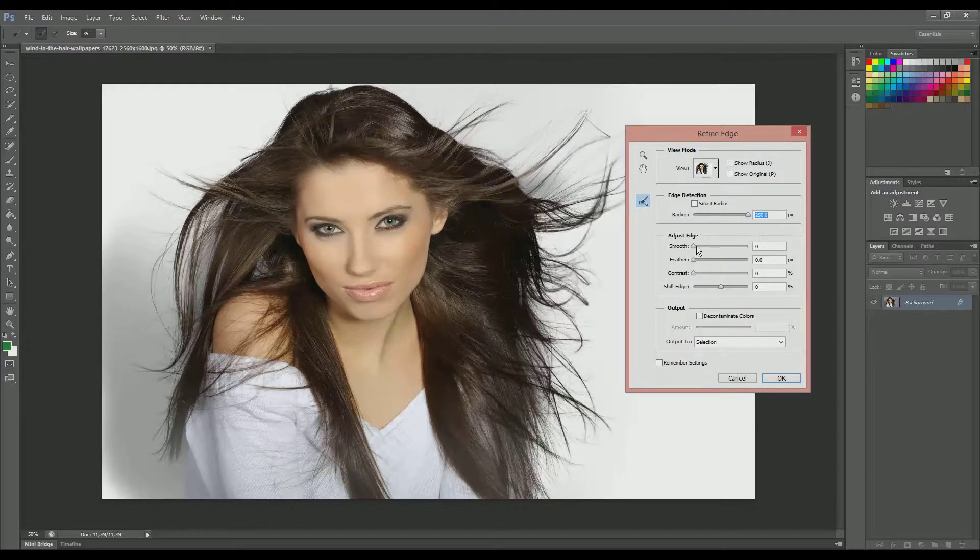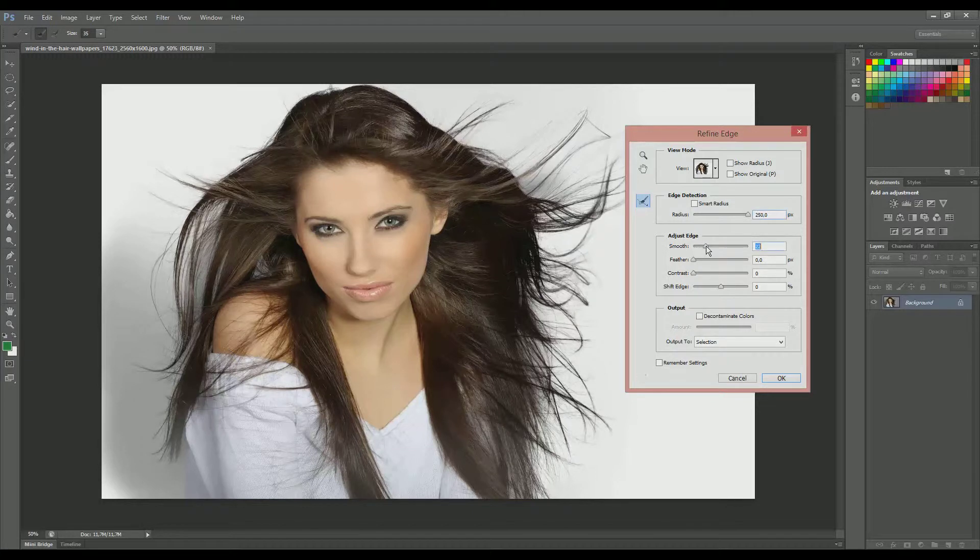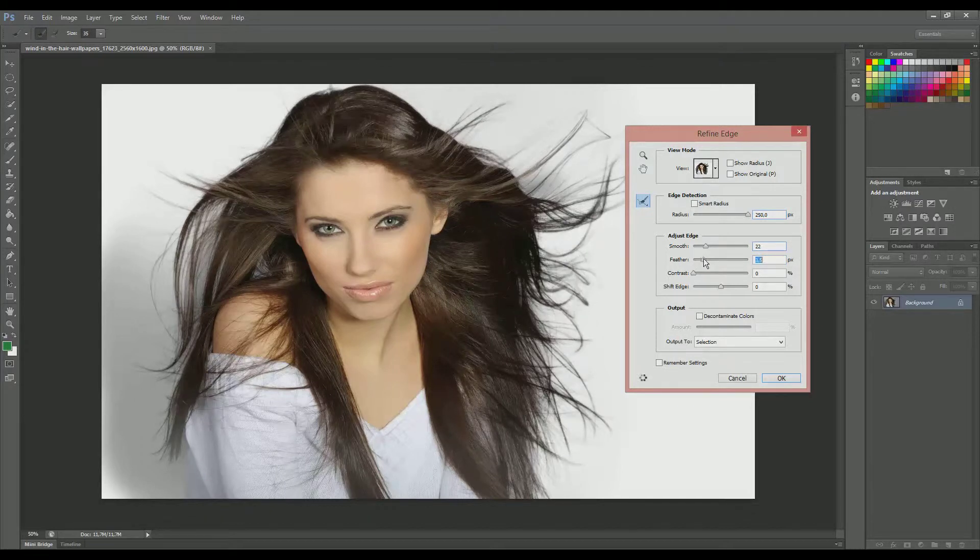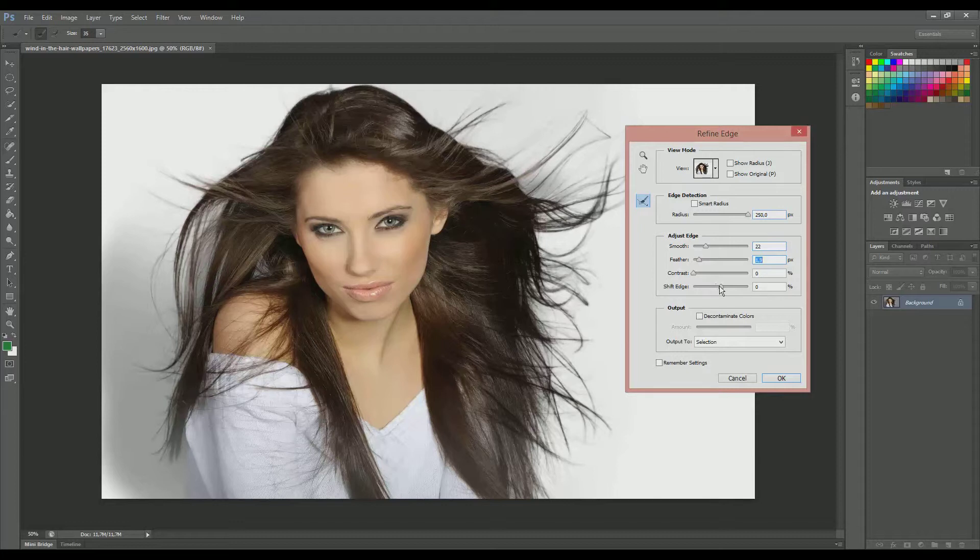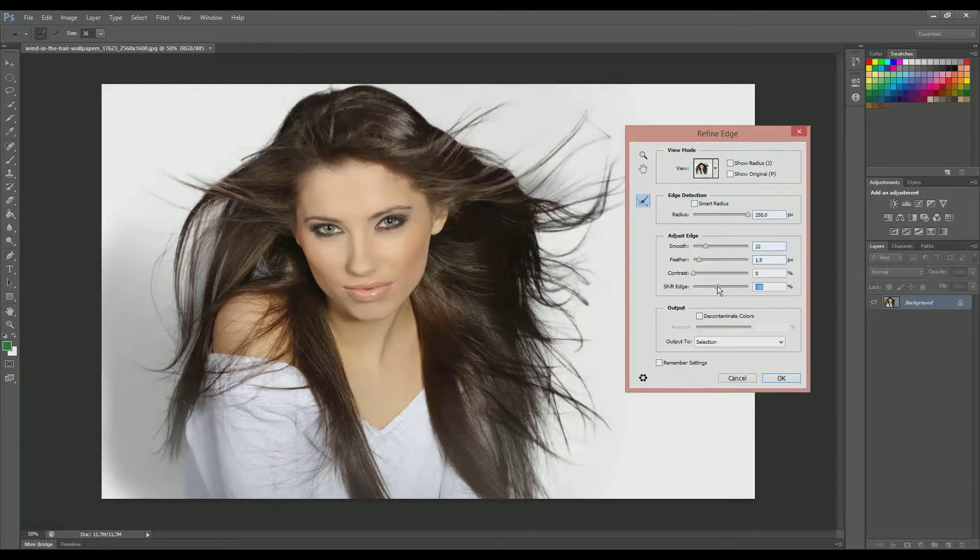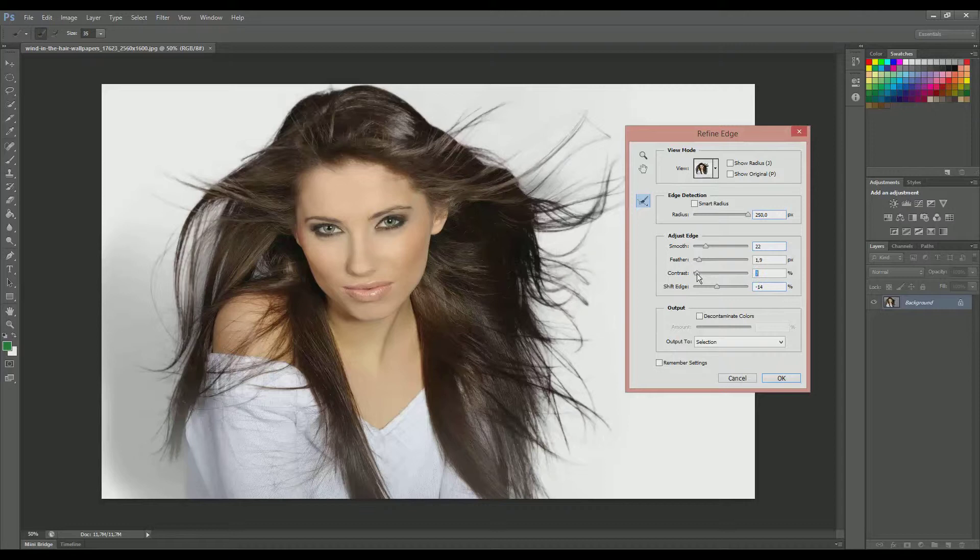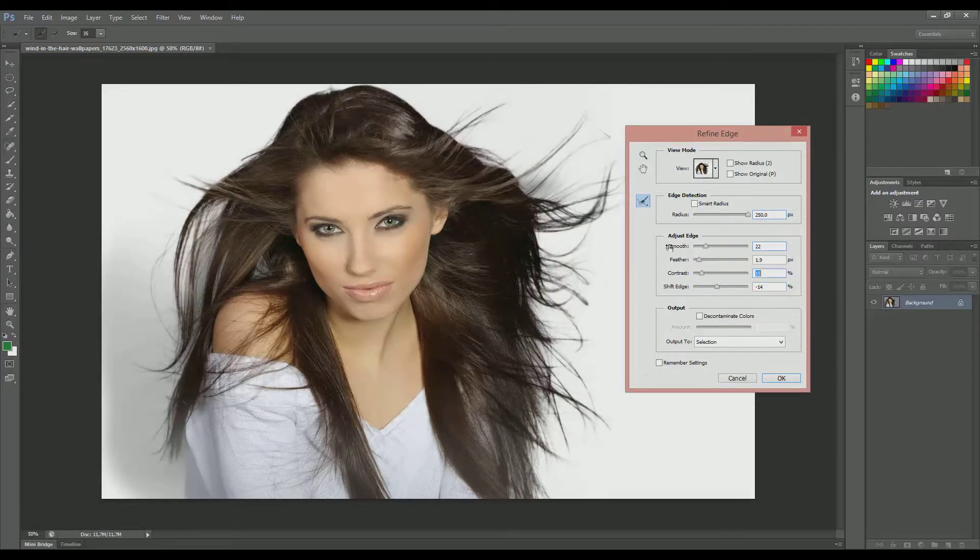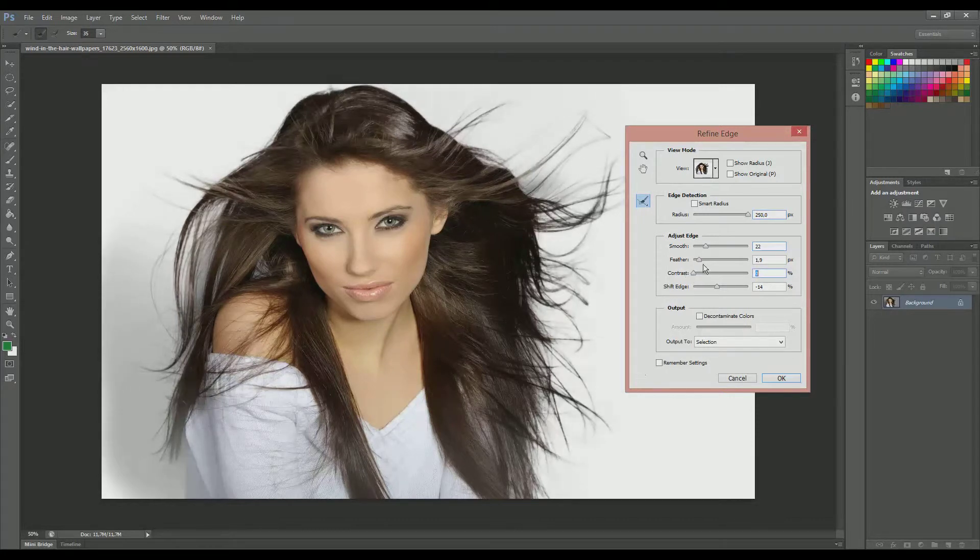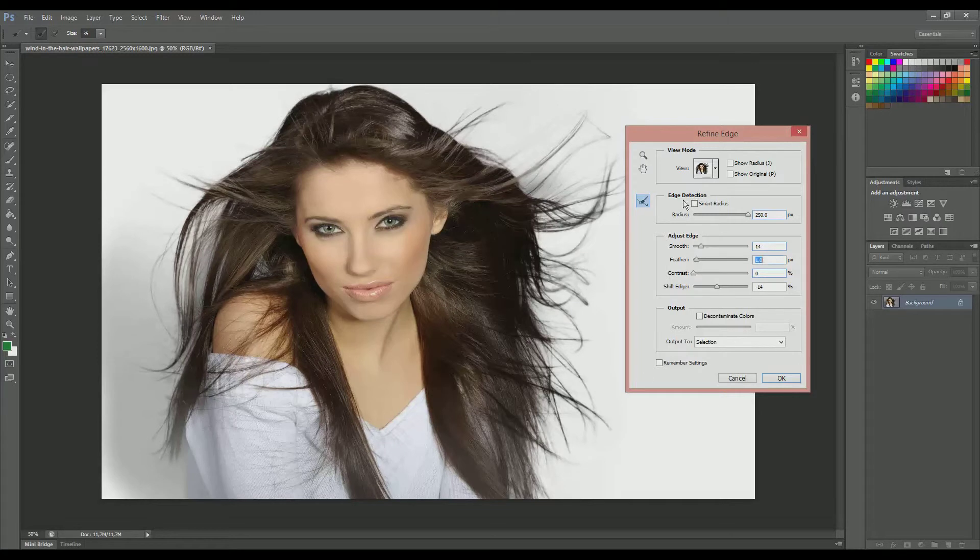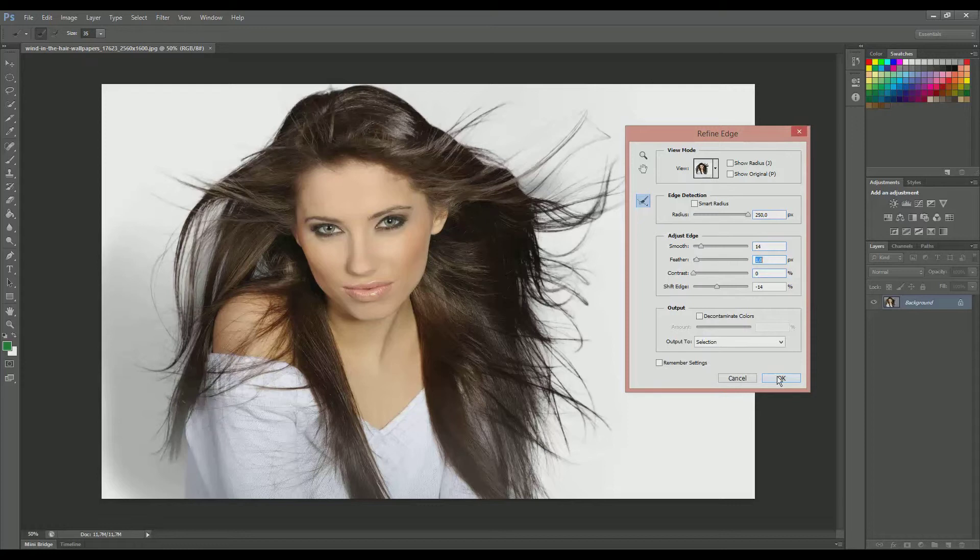And I will turn up the smooth, maybe, and the feather, not that much. And maybe I will lower the shift edge, not that much, I guess. So those attributes are on your own likes and interests. I prefer more raw transition over here. So I will click OK.